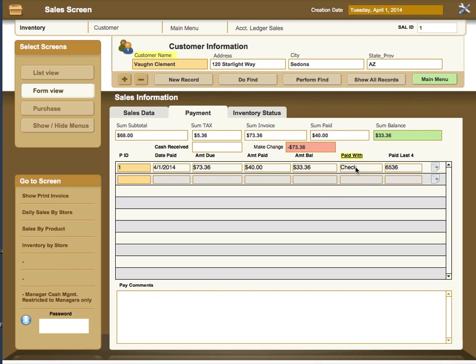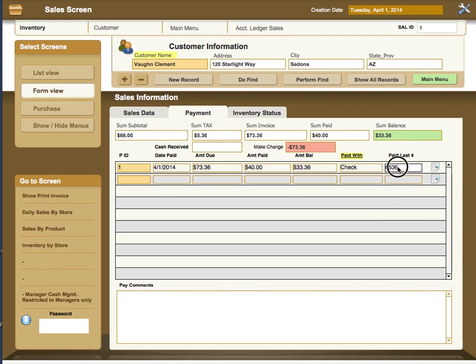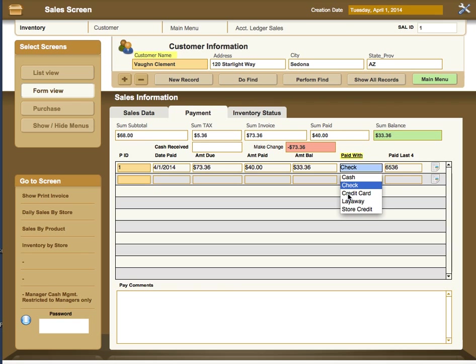And then, of course, the way it was paid, either by check, cash, money order, layaway, store credit, or whatever. If it was cash, you would have no number in here, but if it's a check or a credit card, it's a good idea to put the last four of the credit card and the full check ID. And if it's a layaway, there will not be a number in there until it's actually paid.